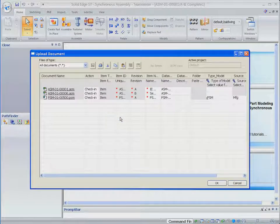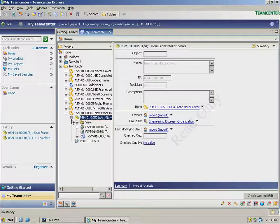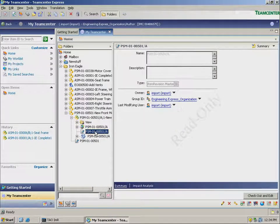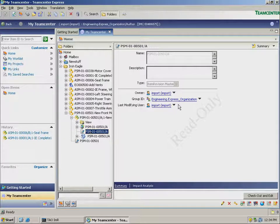Finally, we switch to Teamcenter Express to see how our design work has been automatically captured and stored. This is how a non-solid edge user, such as an engineering manager, accesses the data.